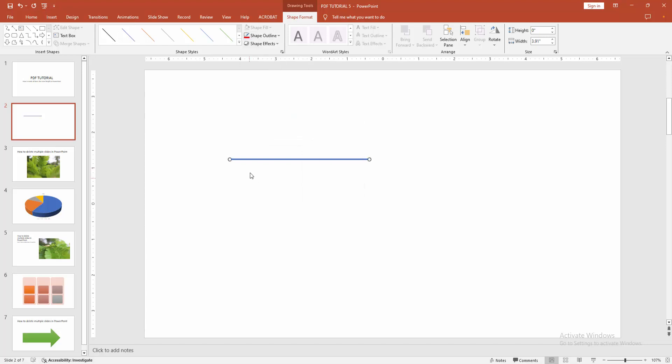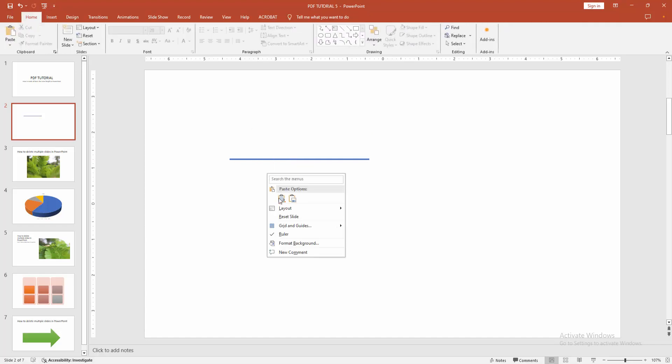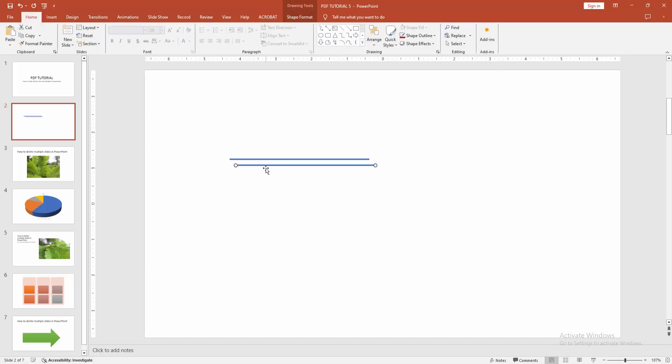Now you want to make all the lines the same. Right-click and copy the line. Then right-click again and paste on the page. Place them side by side.